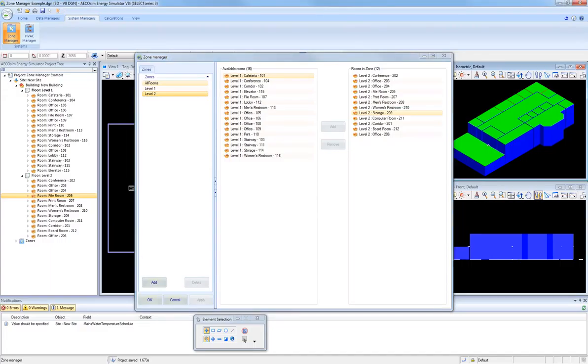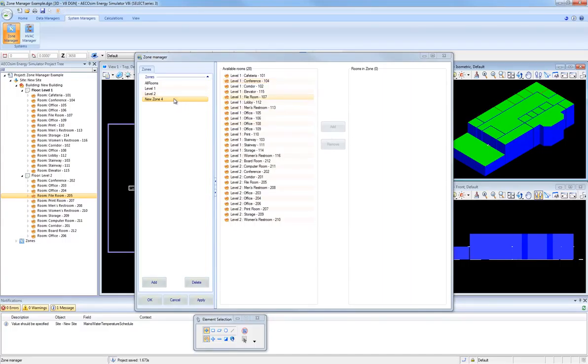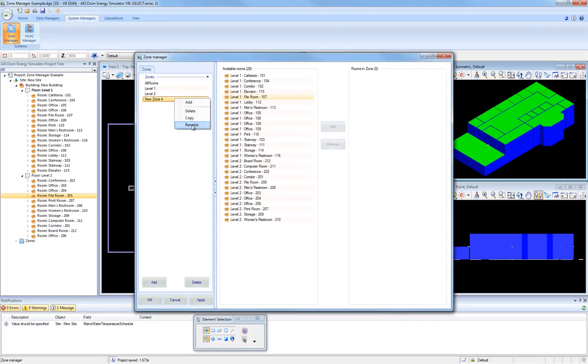To add a new zone, simply click on the Add button in the lower left-hand corner of Zone Manager. If you wish to change the default name for this new zone, right-click on the zone name and select the Rename option.